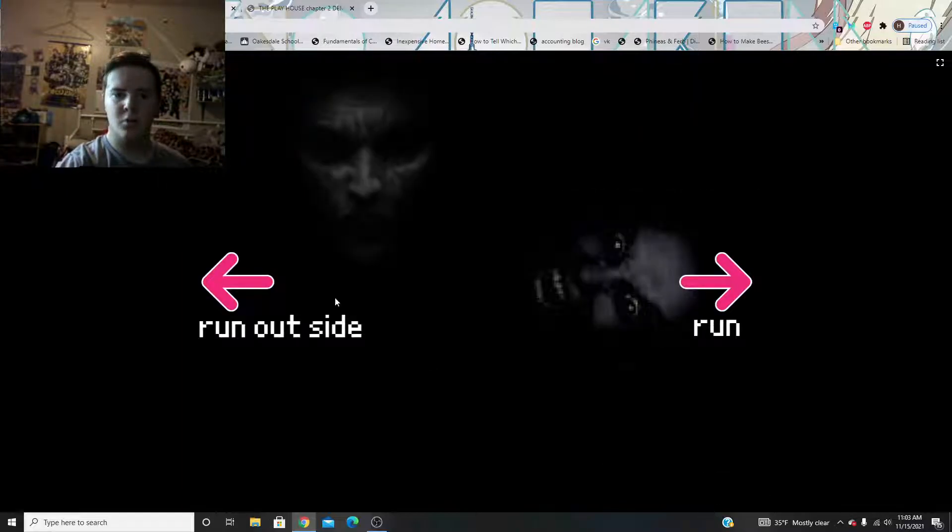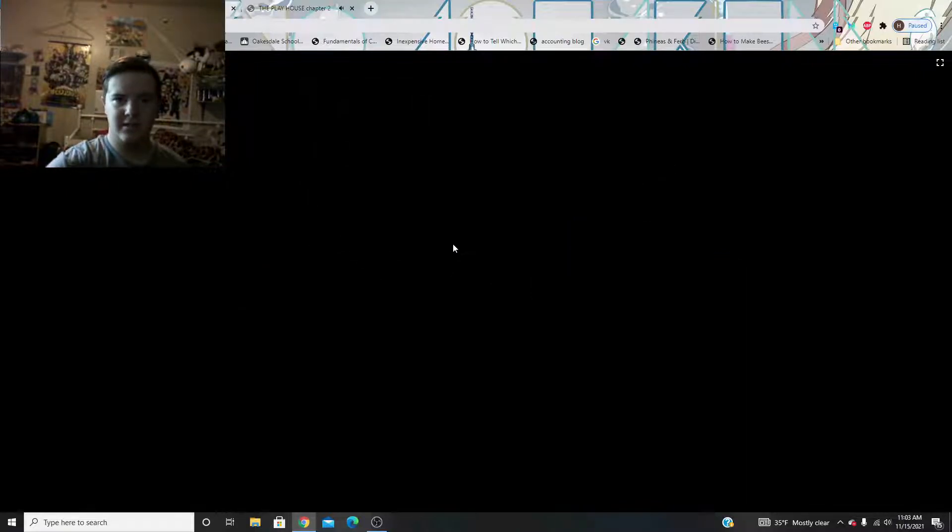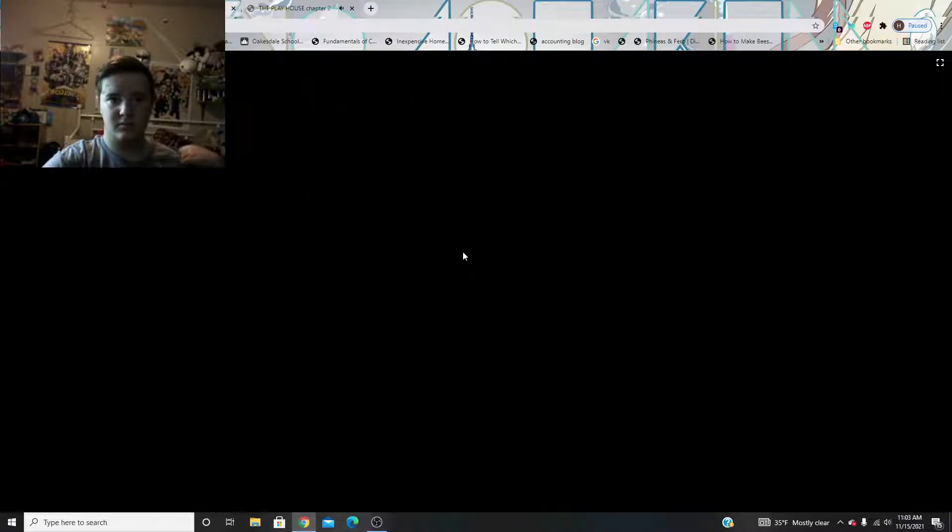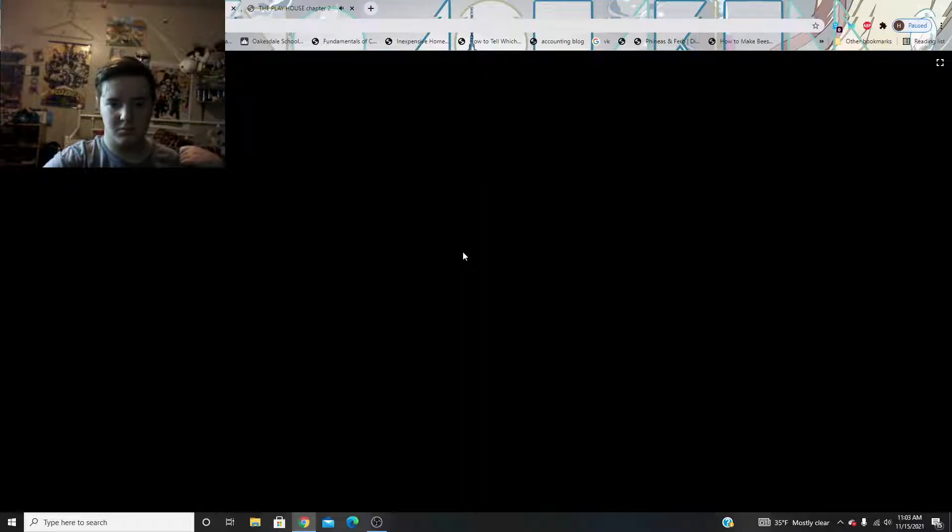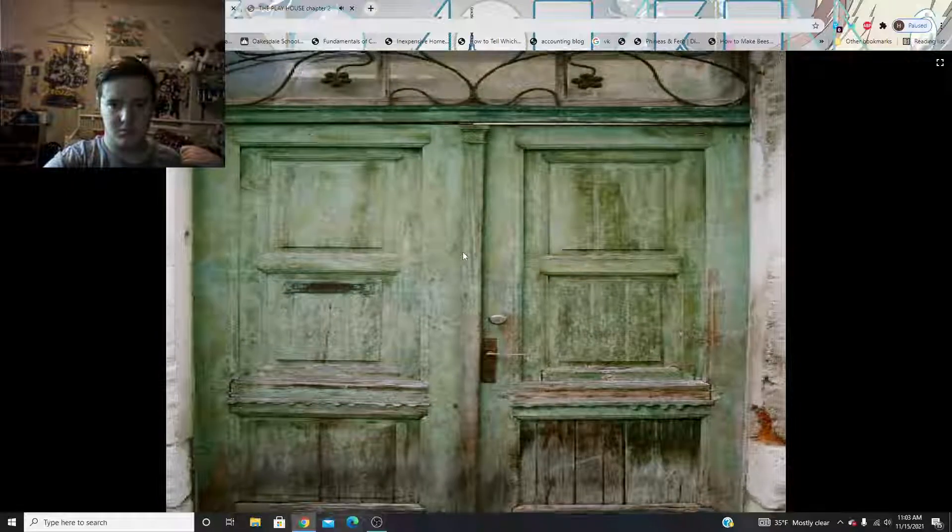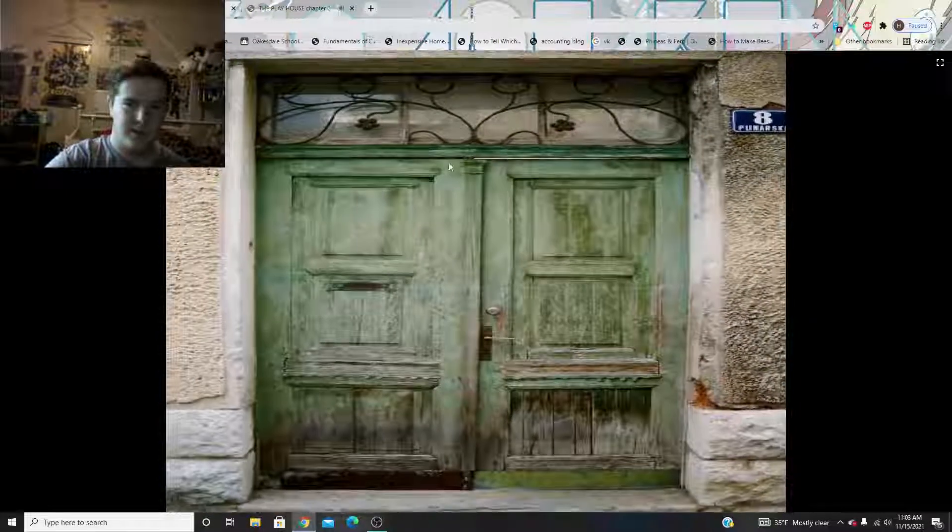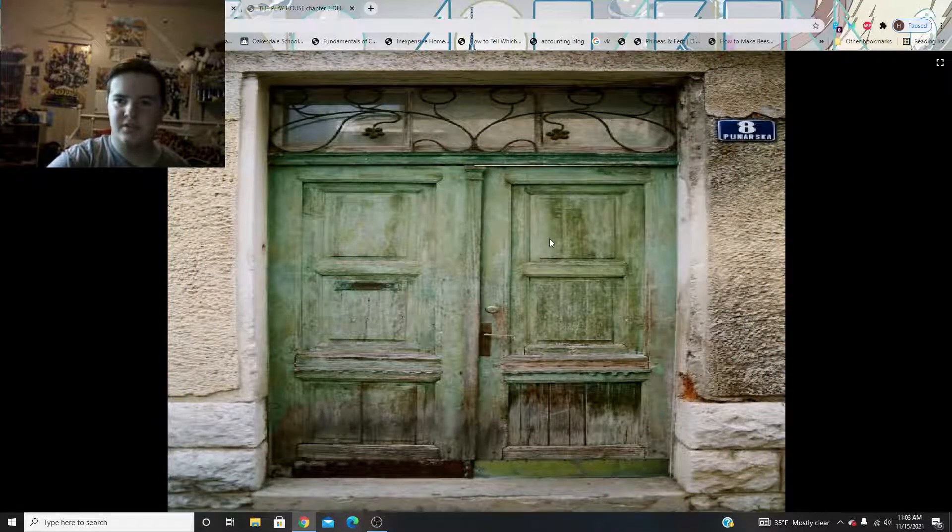Oh, God. Run outside. Okay, I reached outside.